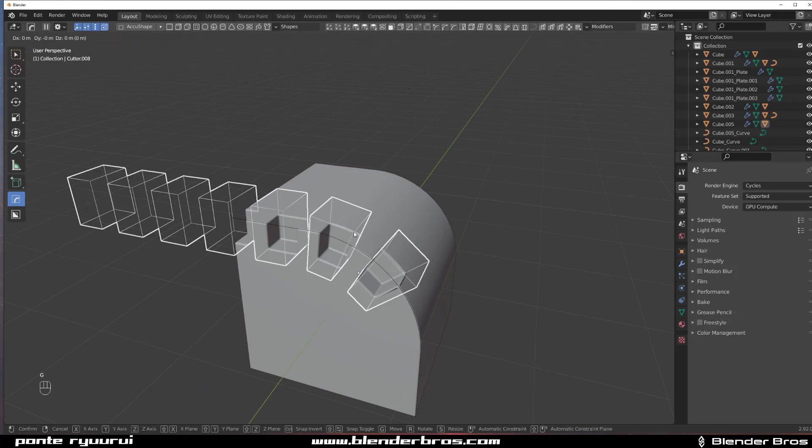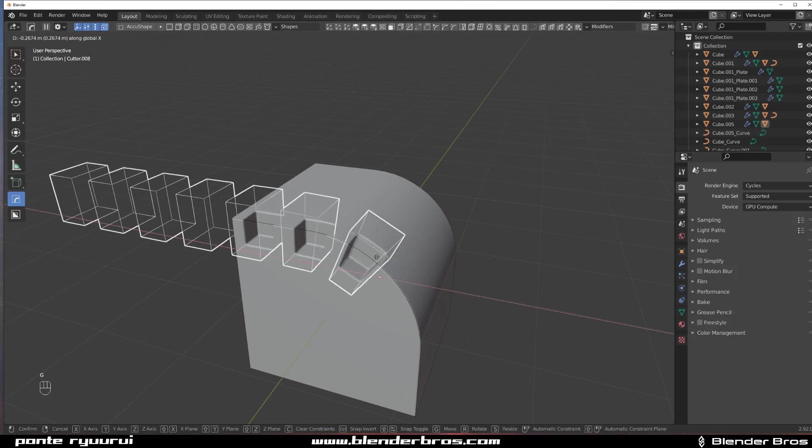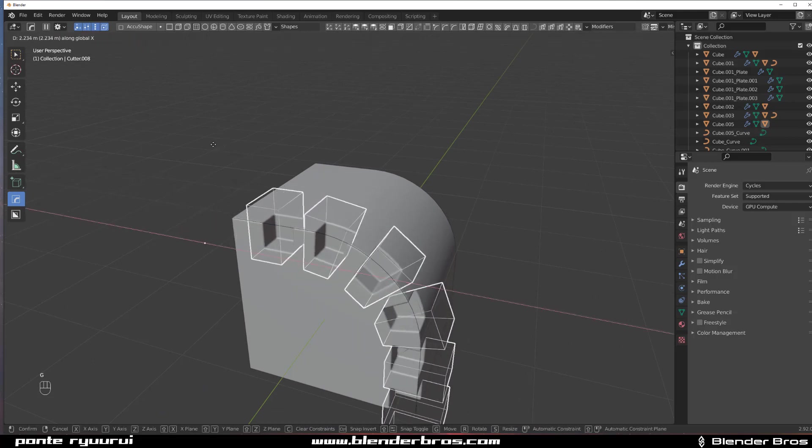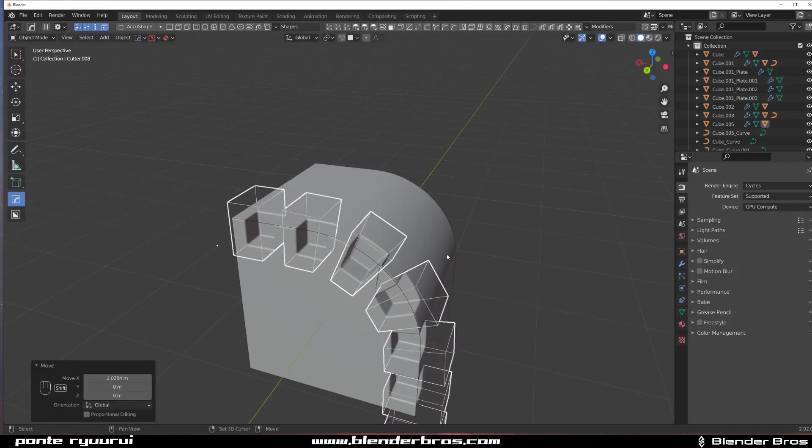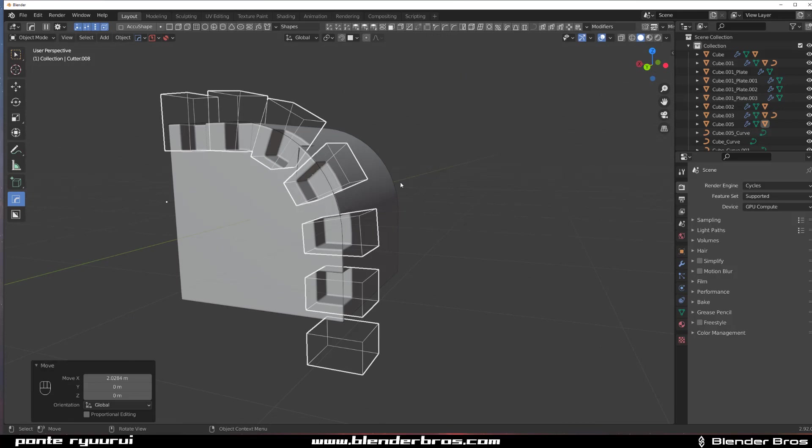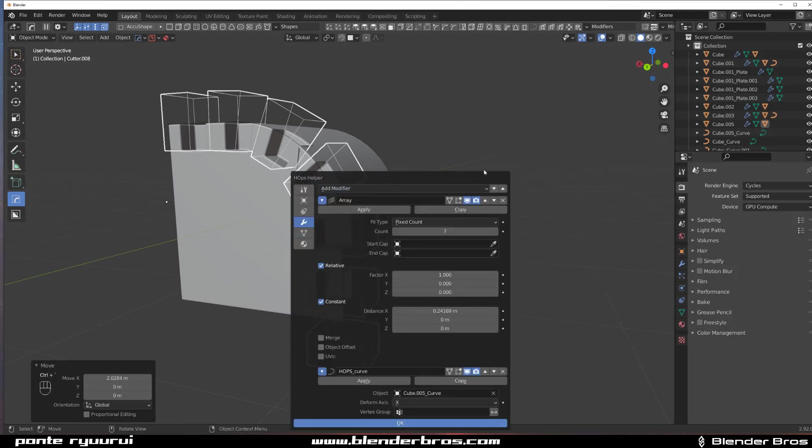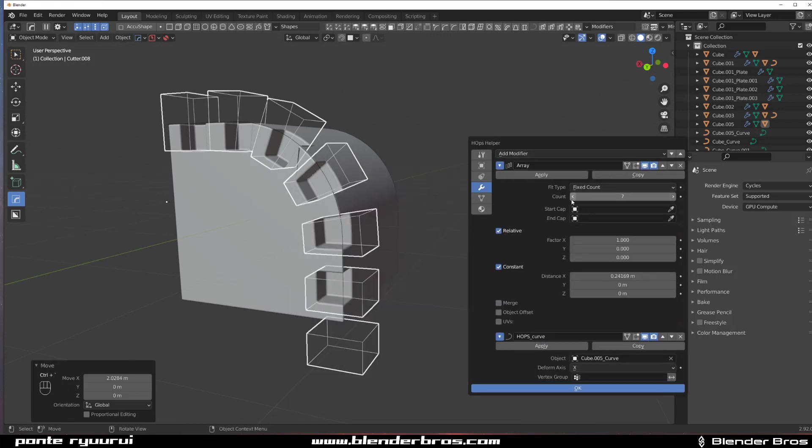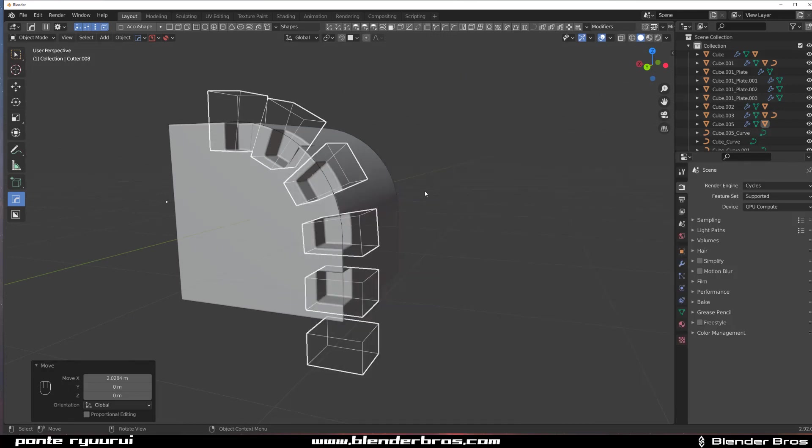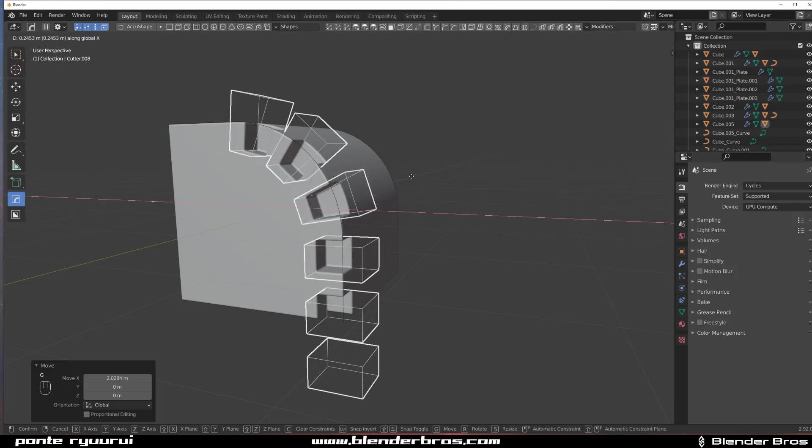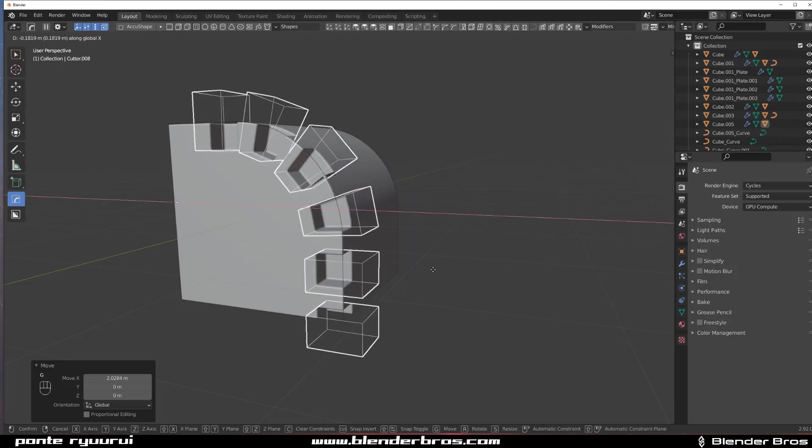Let's move it on X, so I'm going to move it somewhere here. We can actually make it a bit smaller, so go to Array and change the number of these cuts.